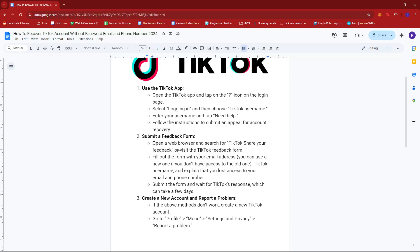Next up, open a web browser and search for 'TikTok Share Your Feedback,' or visit the TikTok feedback form. Fill out the form with your email address — you can use a new one if you don't have access to the old one — your TikTok username, and explain that you lost access to your email and phone number. Submit the form and wait for TikTok's response, which can take a few days.